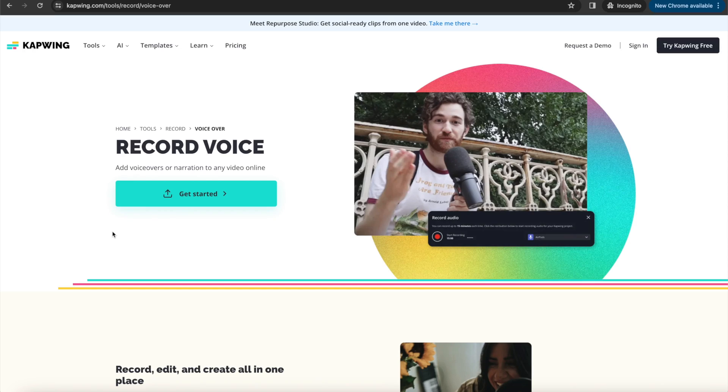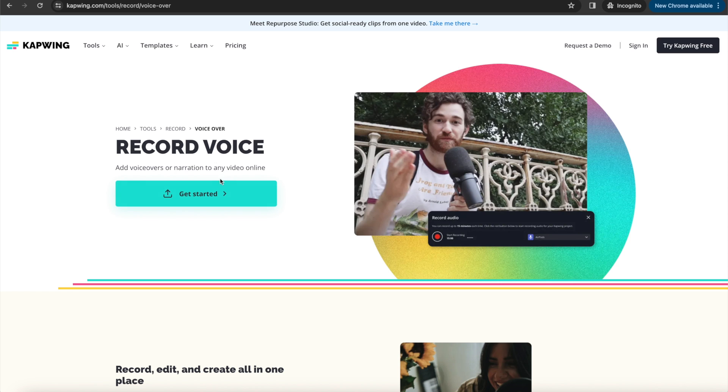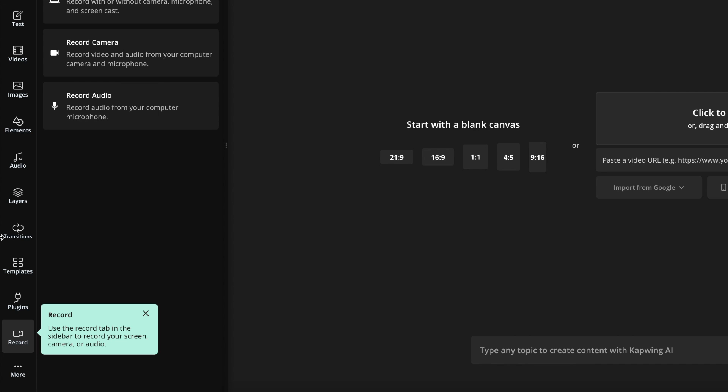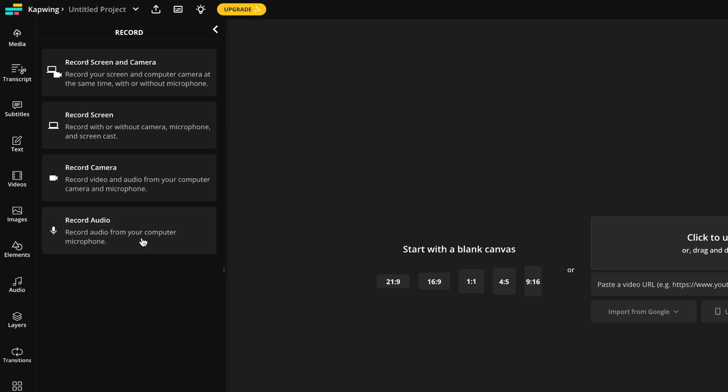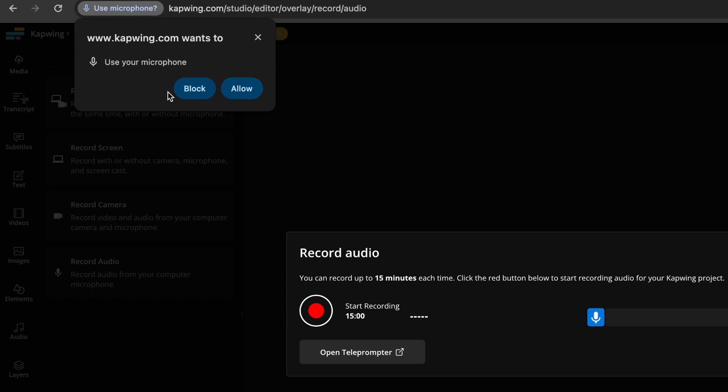All right, you guys. So the first thing you're going to do is click the first link in the description and it'll take you to Kapwing.com's record voice page. Just go ahead and click get started, and it'll automatically open the record tab on the left. From here, you can click the record audio button. This will be the most relevant if you're just doing an audio voiceover, not video. Then you're going to want to allow Kapwing to use your microphone.